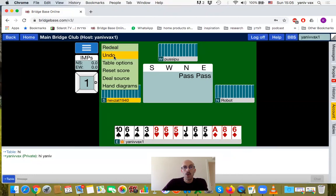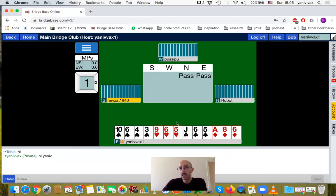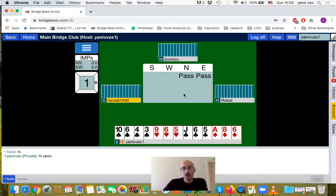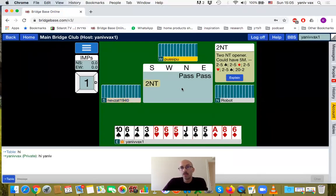We have the undo option, which is a very important option. If you made a mistake, you can always click undo. It will ask the opponents to allow you to undo your bid or your move, which is very useful if you click by mistake. This option is available for both bidding and play during the game. If someone asks you for an undo, it's usually polite to accept.